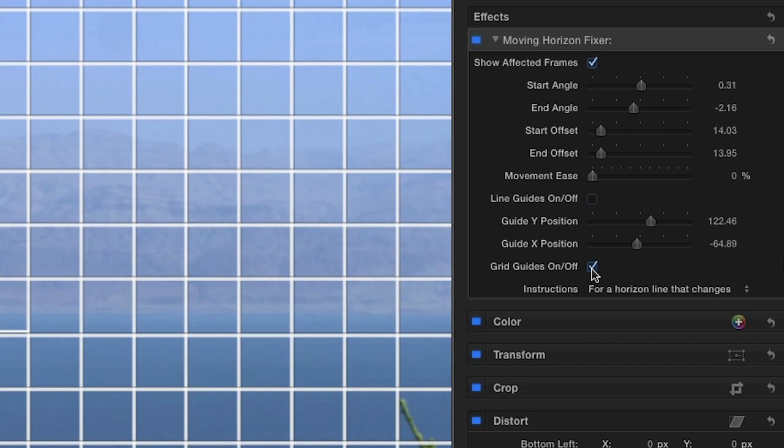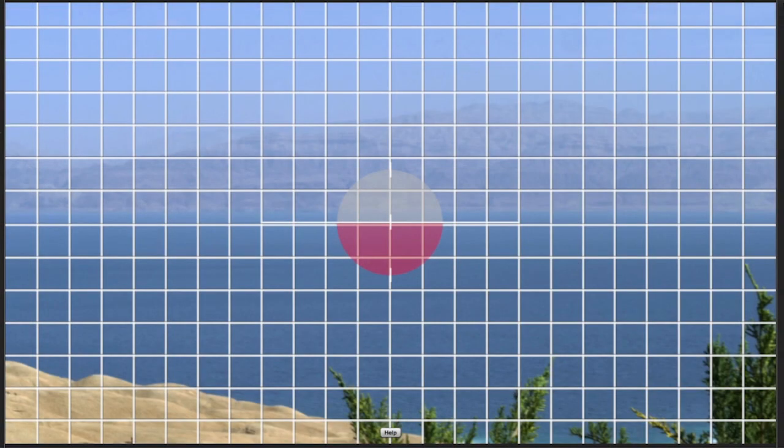The second is a grid guide that shows a grid across your clip, if you prefer to use that method to adjust the start and end angles.